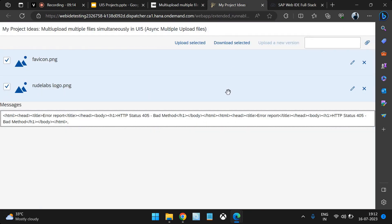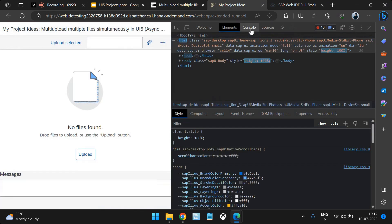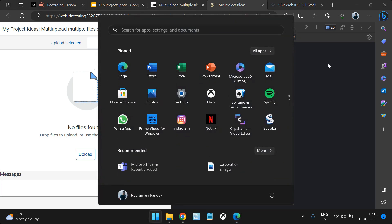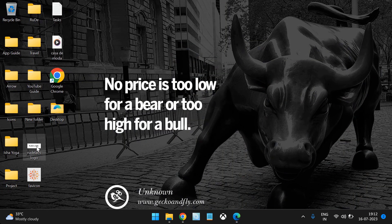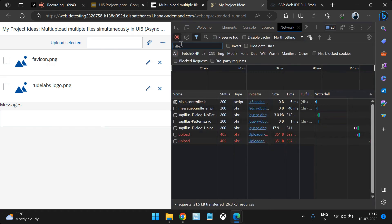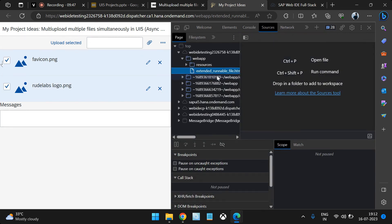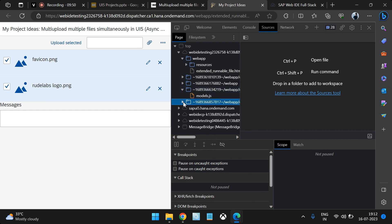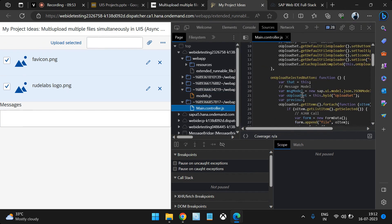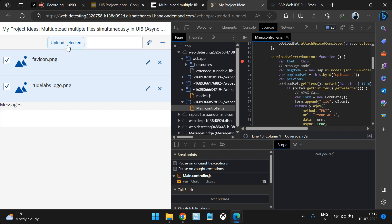Let's do a refresh and show what is happening. I clear everything, drag and drop files, clear the network tab, and select both files. I go to Sources to debug and showcase what exactly goes to the back end. I set a breakpoint at the relevant section, then click 'Upload Selected'.